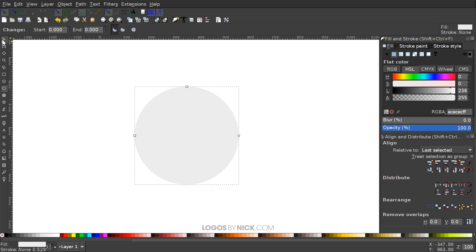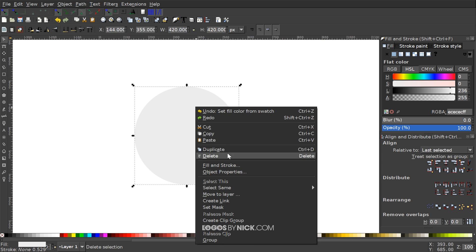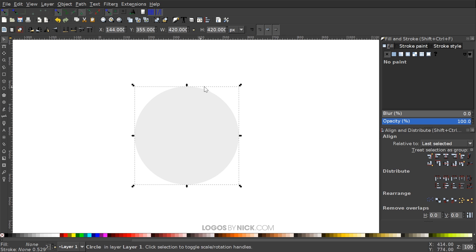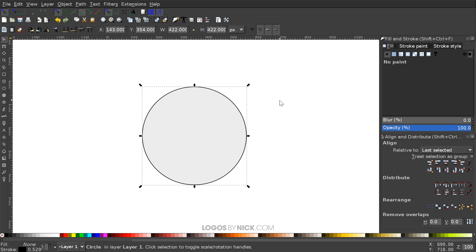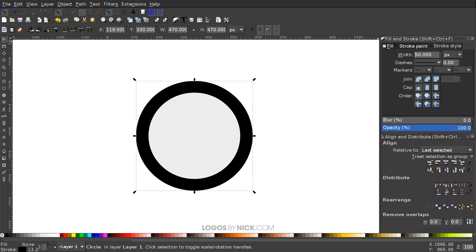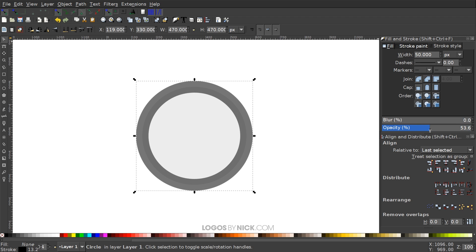Once we've done that, I'll grab the Select tool, right-click the circle, and go to Duplicate. I'm going to remove the gray fill color by clicking the X, then give it a black outline by holding Shift and clicking on black. Then I'll go to the Stroke Style tab, change the unit to pixels, set the width to 50, and bring the opacity down by half.